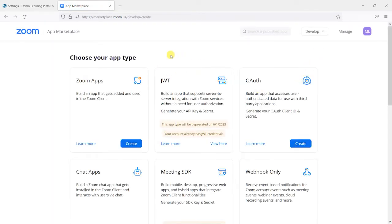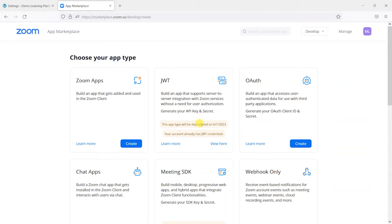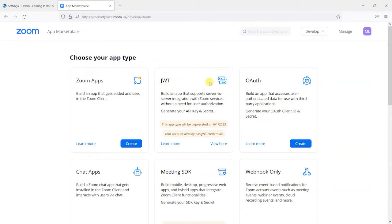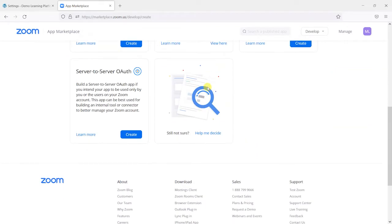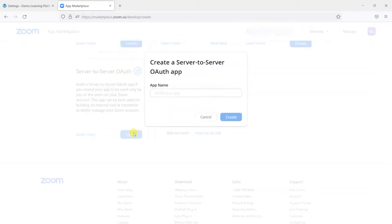So the first thing we do is head to this develop option here and then go to build app. And if you've seen the previous video that was recorded earlier in the year, it told you to connect using this JWT method. But this type of method is going to be deprecated or made unavailable by Zoom in 2023. So don't use that if anyone tells you to do that. So JWT is an old way of doing things. So yeah, ignore that one. What you do want to do is go to this new method, which is called server-to-server OAuth. And then click create.